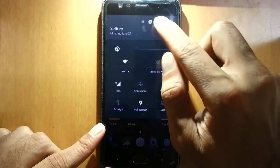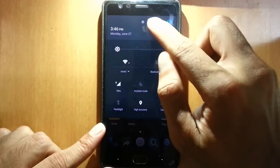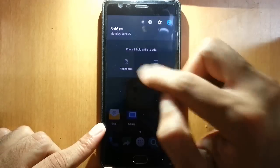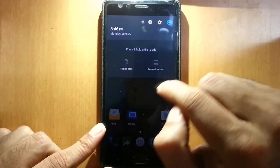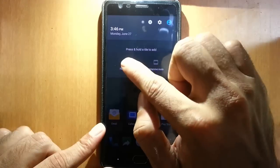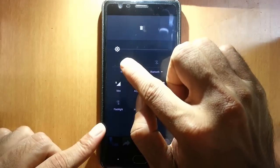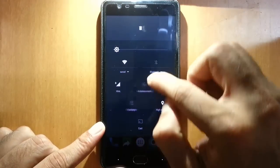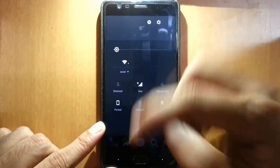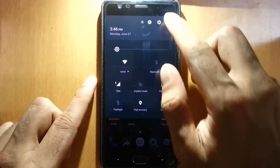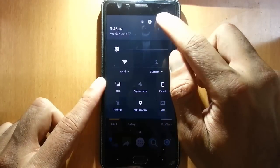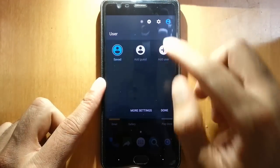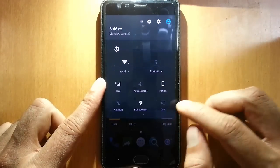In the notification area, if you want to add some more tiles, you can see tiles are here. Some more tiles are here. You can drag and drop it anywhere. If not, you can remove them. We also have a multi-user option.